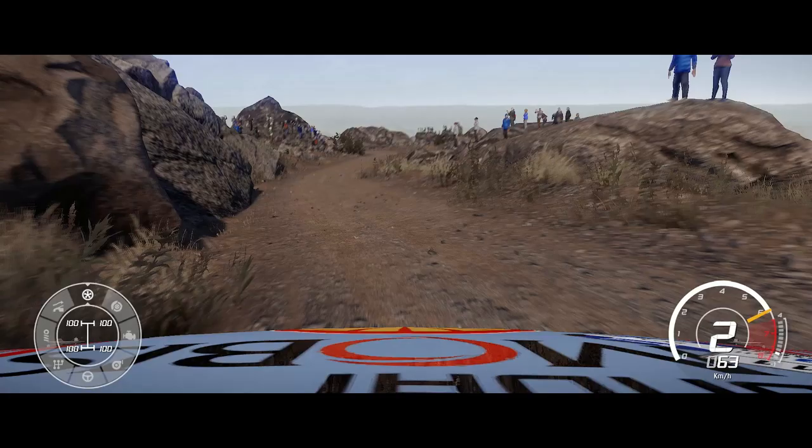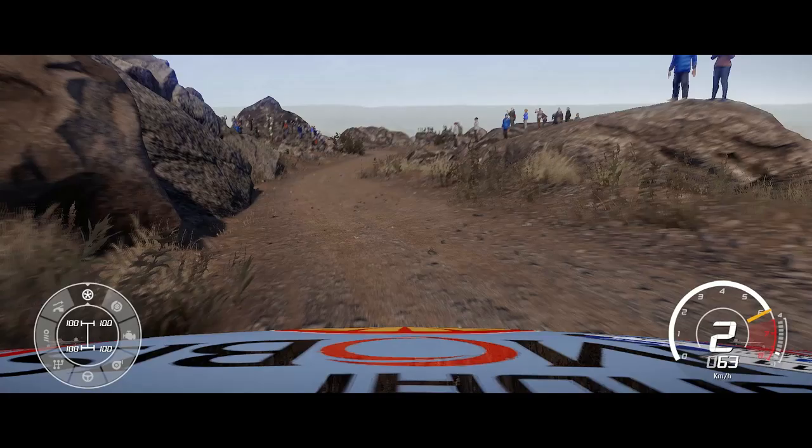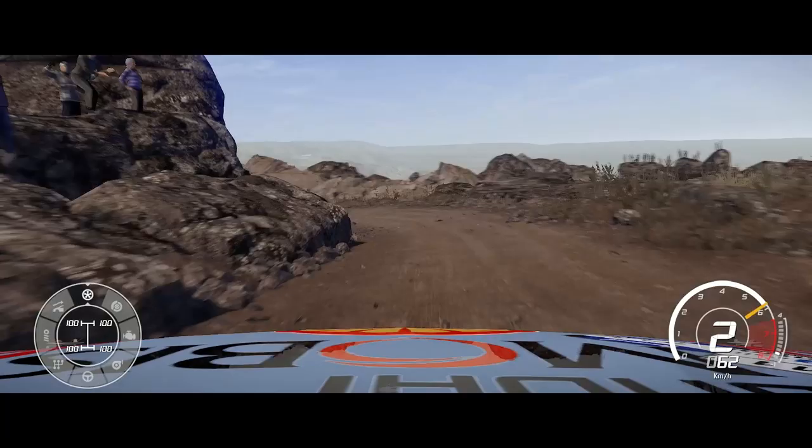One of the major new features in WRC 8 is dynamic weather. While rallying a stage, you might start out in the sunshine and end in the rain. We have a meteorologist who can forecast this weather and provide you with information so that you, as a player, can choose the right setup and tires for your car.